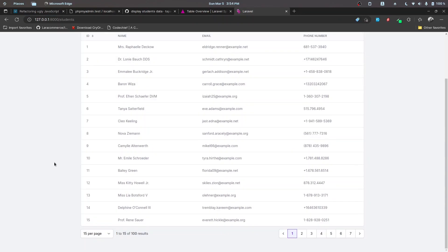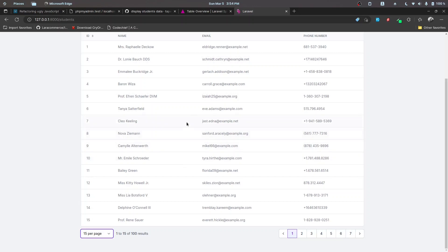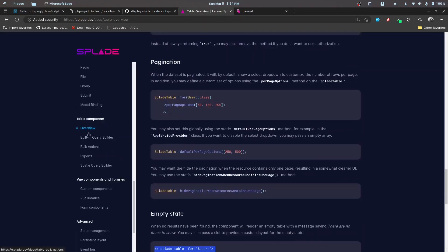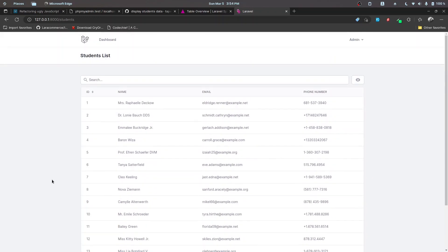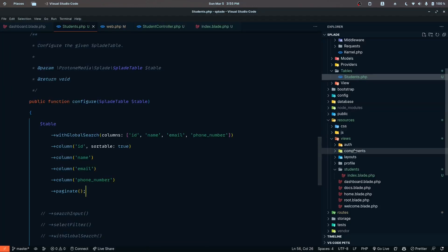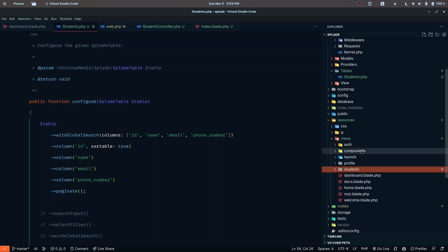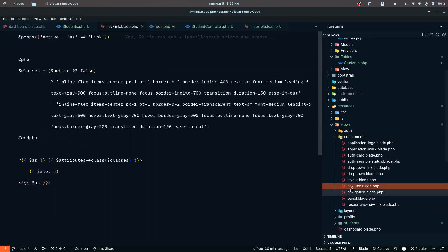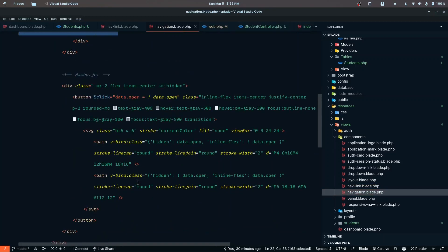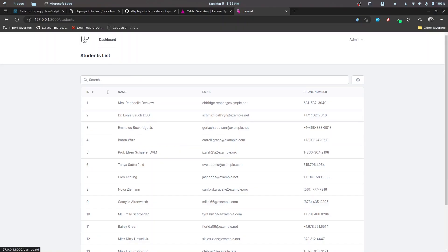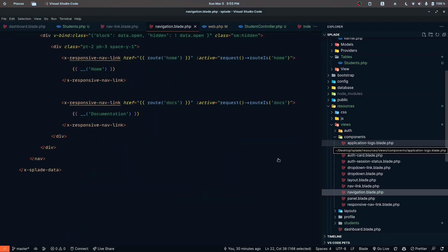Now we are displaying 15 records with some default values — you can change these defaults by checking the documentation, inside the overview table section. The pagination is also working fine. Now I also want to add a navigation link for students. Inside the layouts folder there's a nav component — let's go ahead and look at app.blade.php where the navigation is actually implemented.